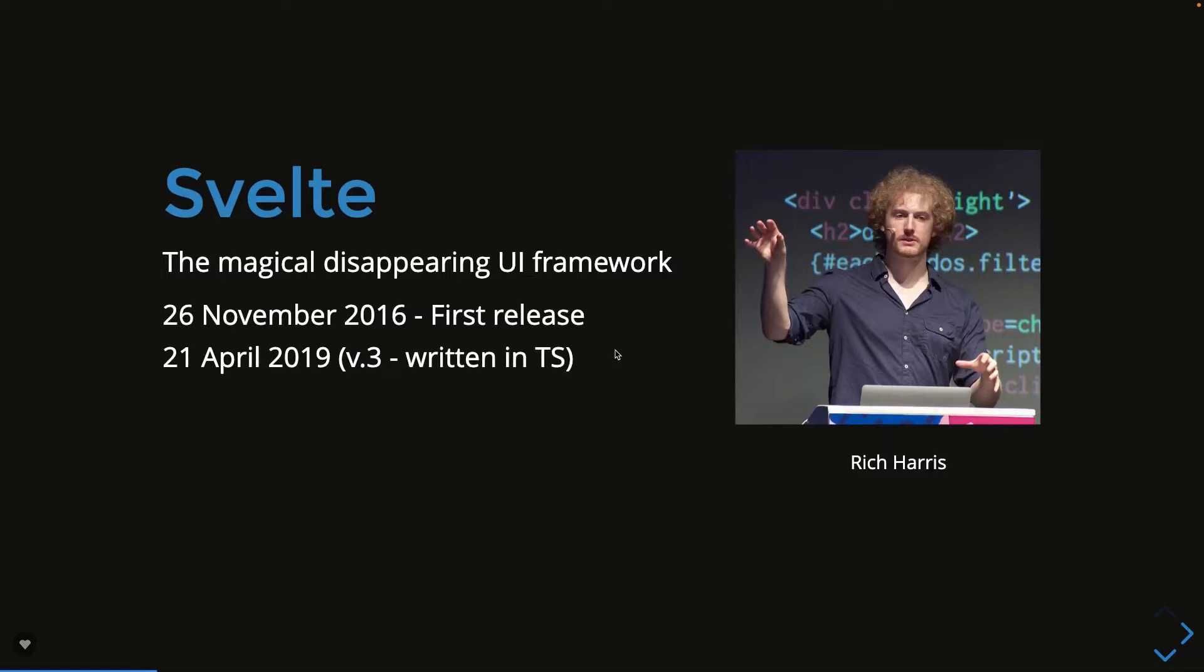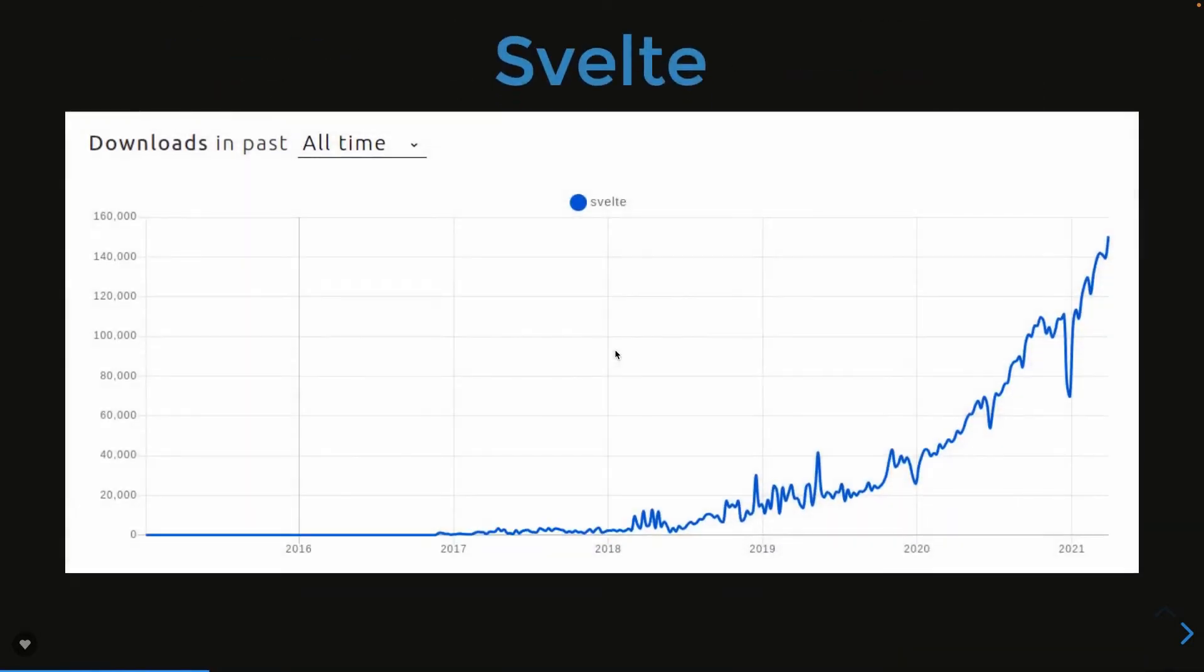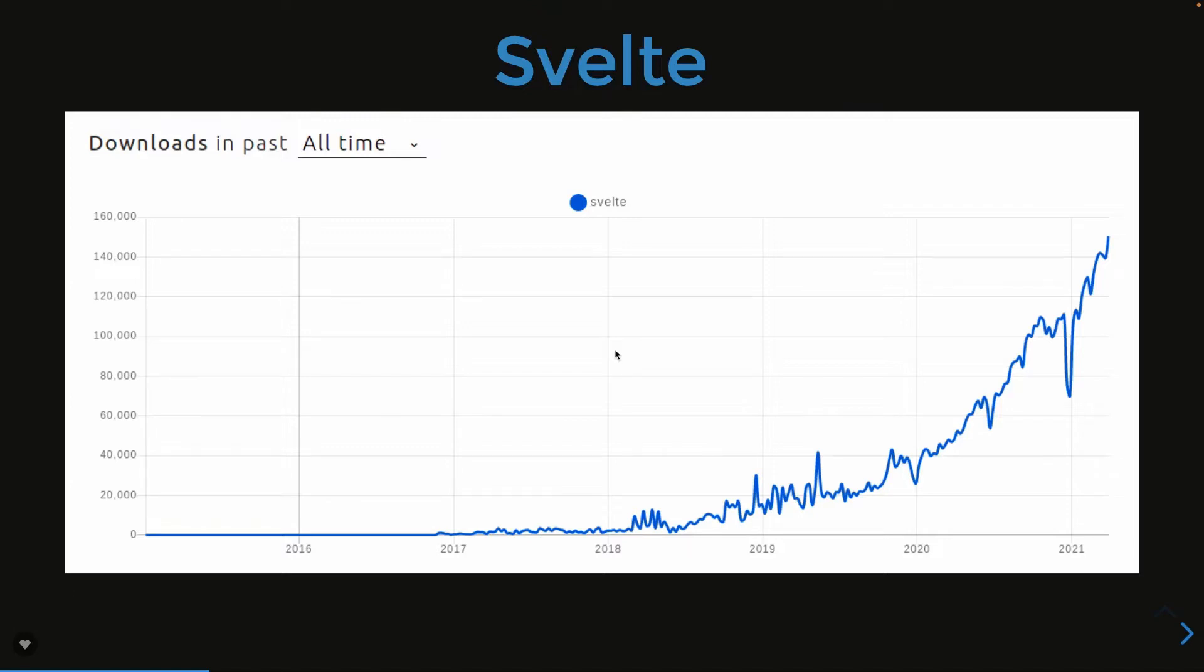Svelte JS these days is known as a magically disappearing UI framework because it's not a framework, it's like a JavaScript compiler. If you look at the popularity of Svelte JS it is rising way fast. This was the most popular framework. I mean it's not in competition with React.js because React.js is being used in many existing projects.